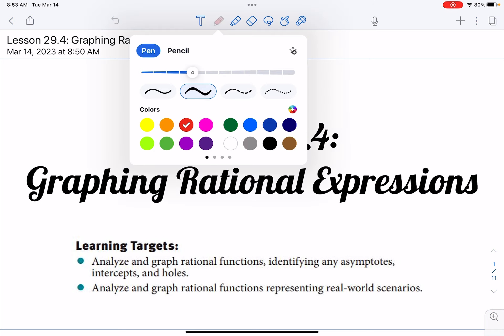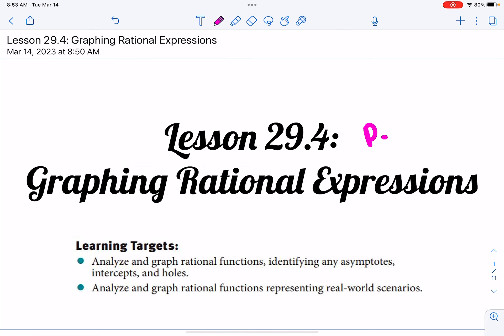This is on page 457 in your books. Today we're going to be analyzing and graphing rational functions, identifying asymptotes, intercepts, and holes. And then we're going to analyze and graph rational functions representing real-world scenarios. Basically, we're going to start with what we did before and then connect it to a real-world situation.